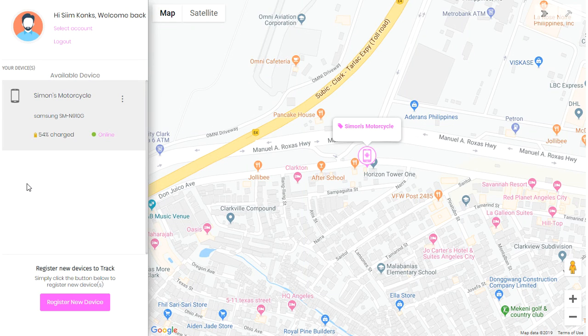How to set up a geofence. A geofence is an area where you can keep an eye on your devices, whether it's a smartwatch, your phone, or your vehicle.